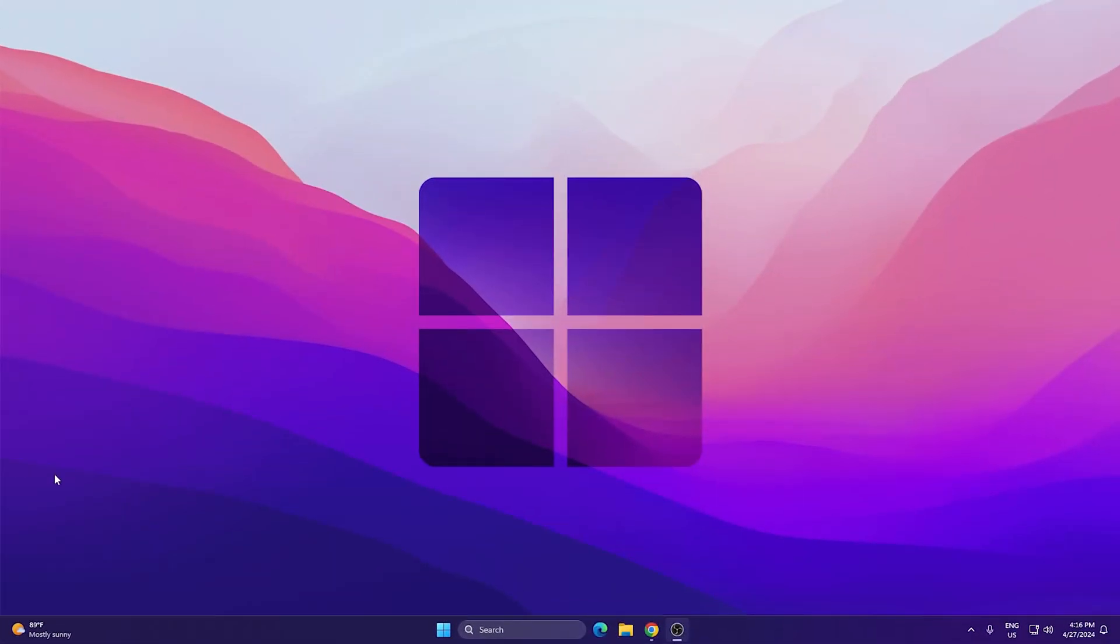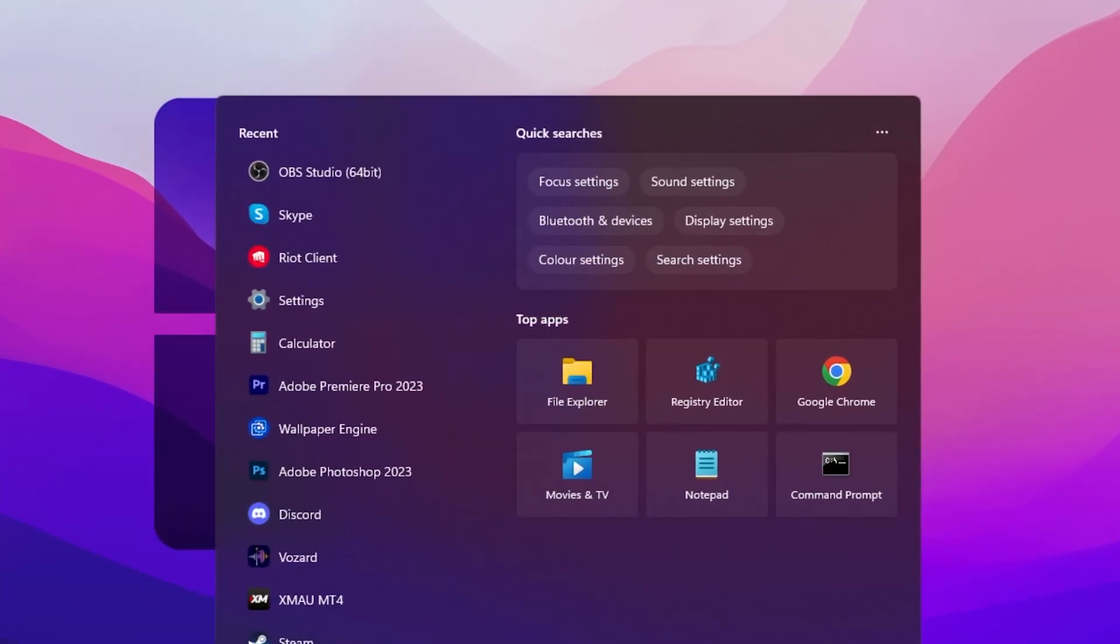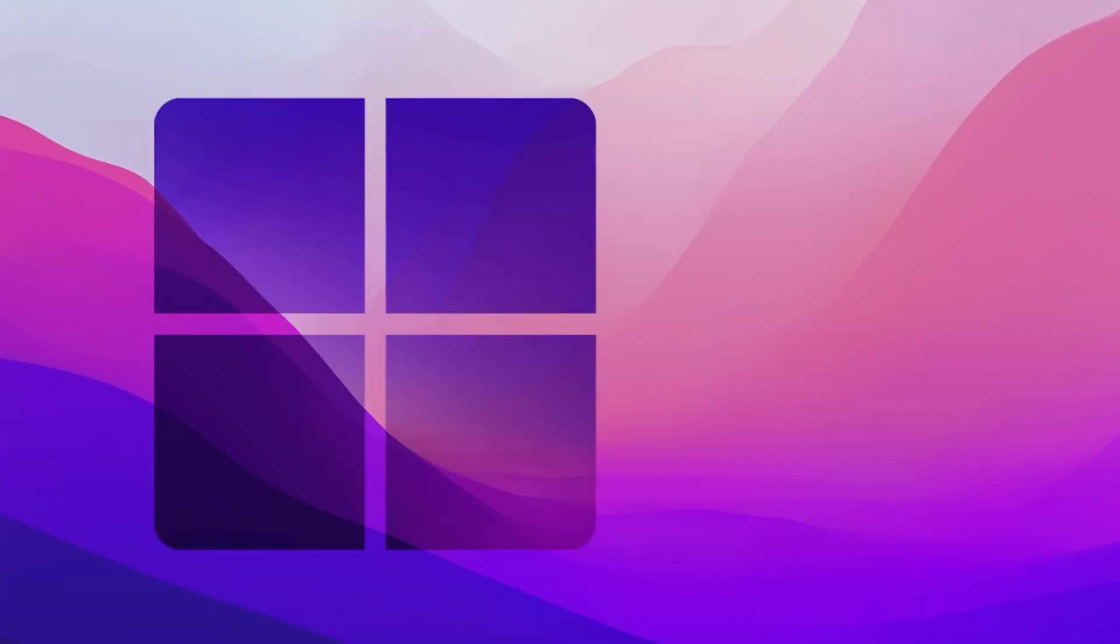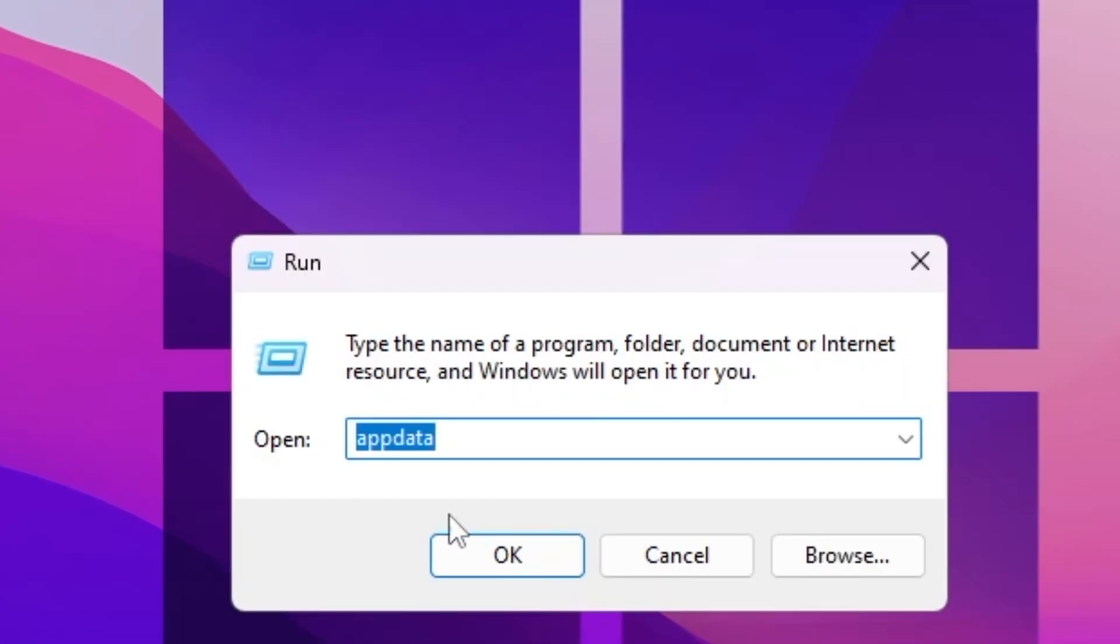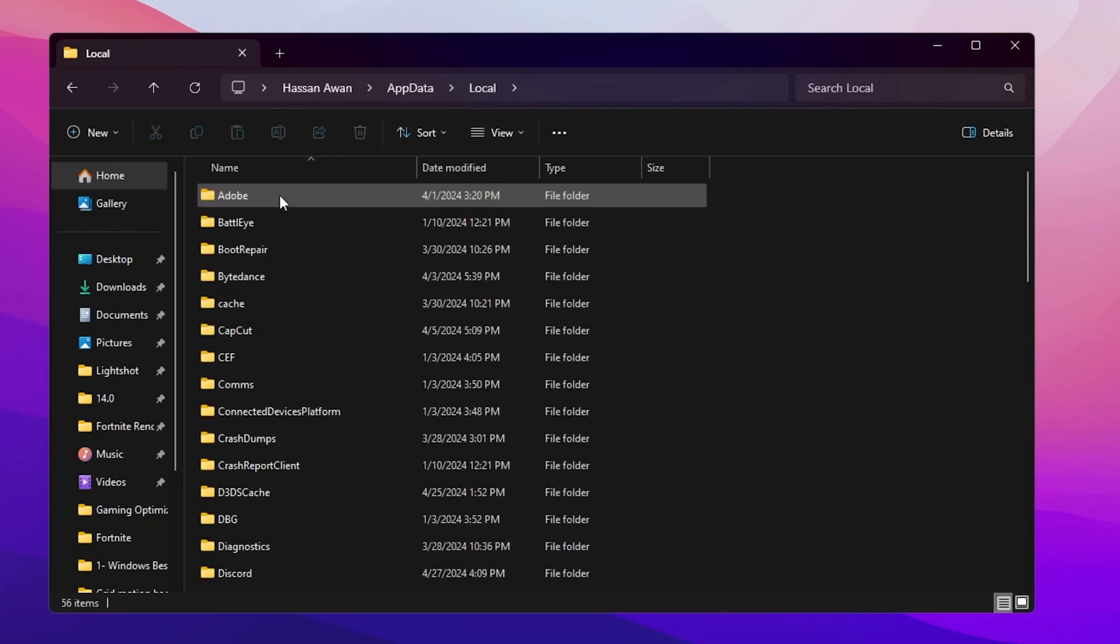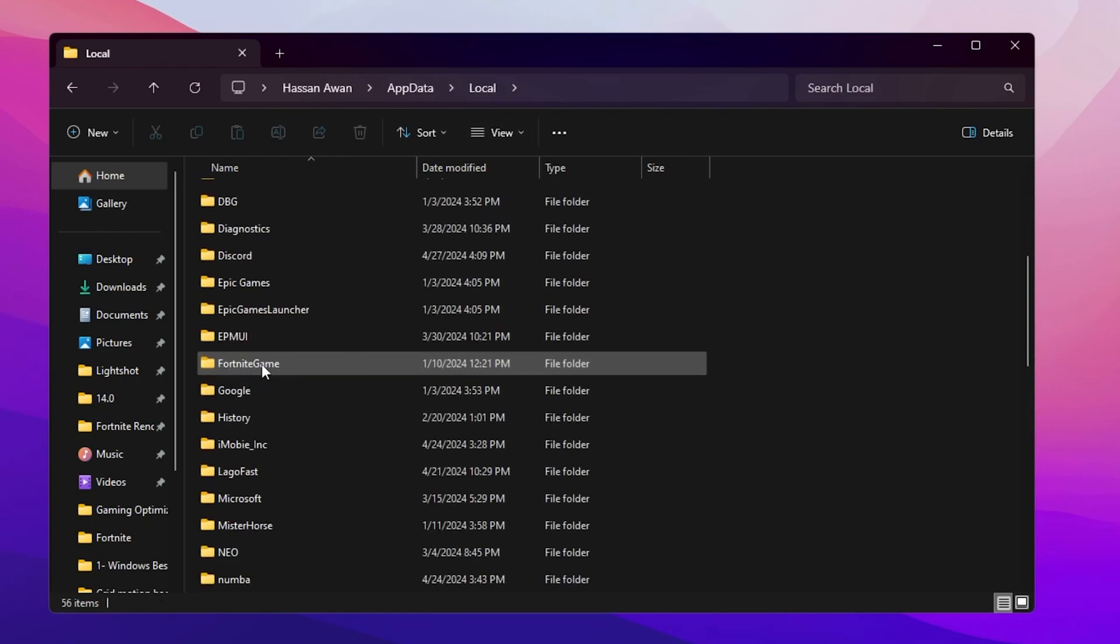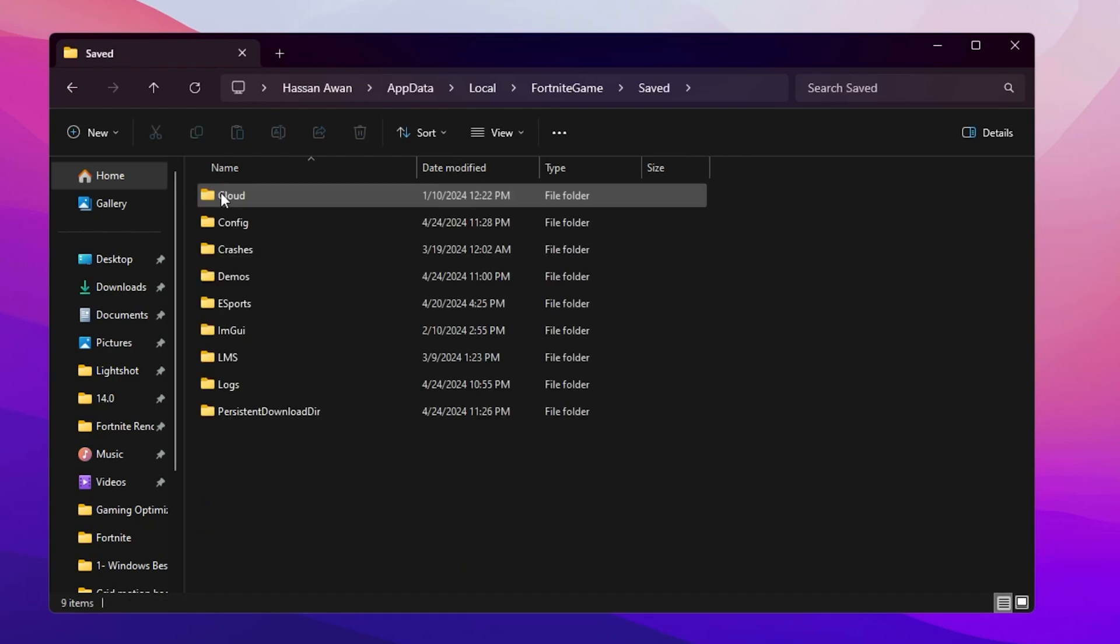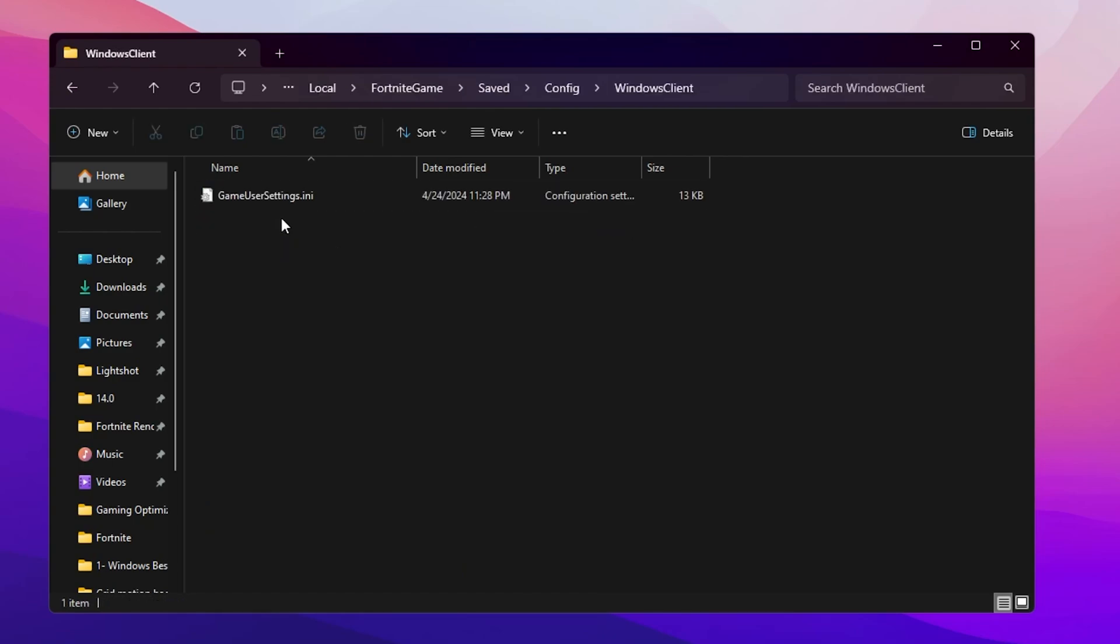In the very first step, you need to go to your Windows search and search for Run, then press Enter. You will find the Run window. Now simply type %appdata% and hit OK. After that, you will find the Local AppData window. Go to Local, scroll down and find the FortniteGame folder. Go to Saved, Config, WindowsClient and there you will find your GameUserSettings.ini file.